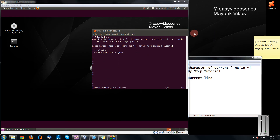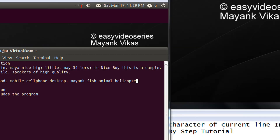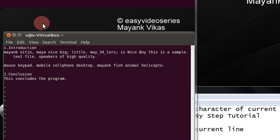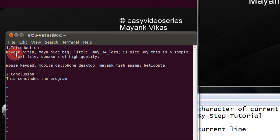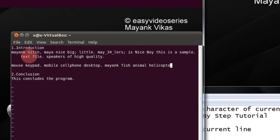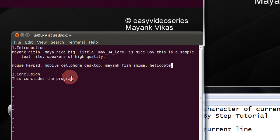Coming directly to the example, I have a sample file open here. I have a mouse cursor here.